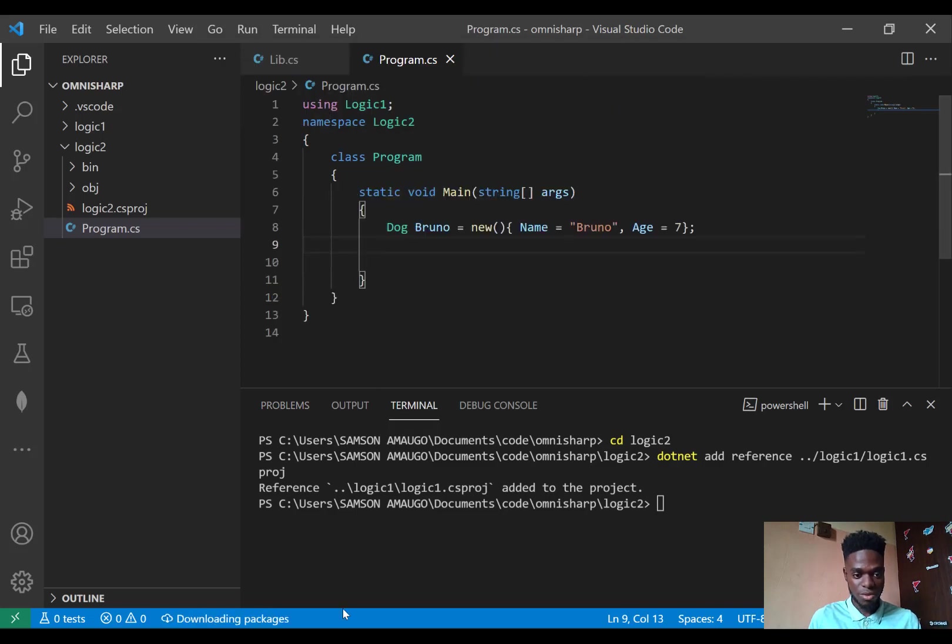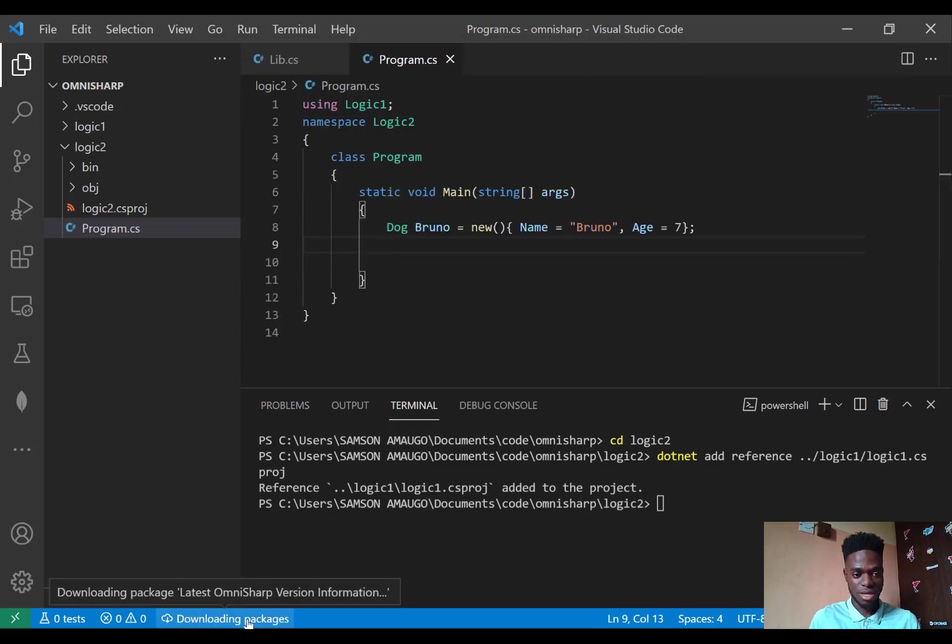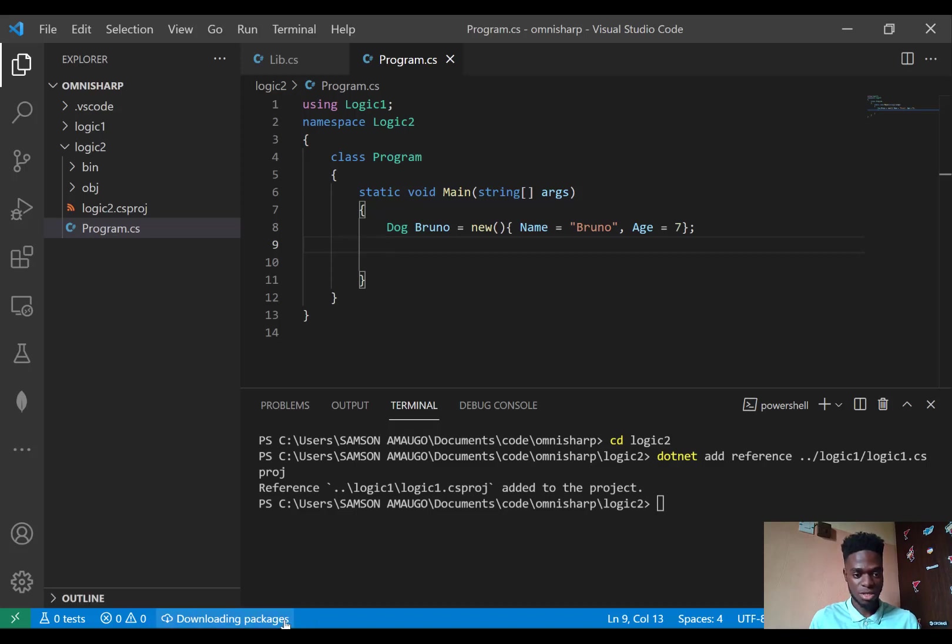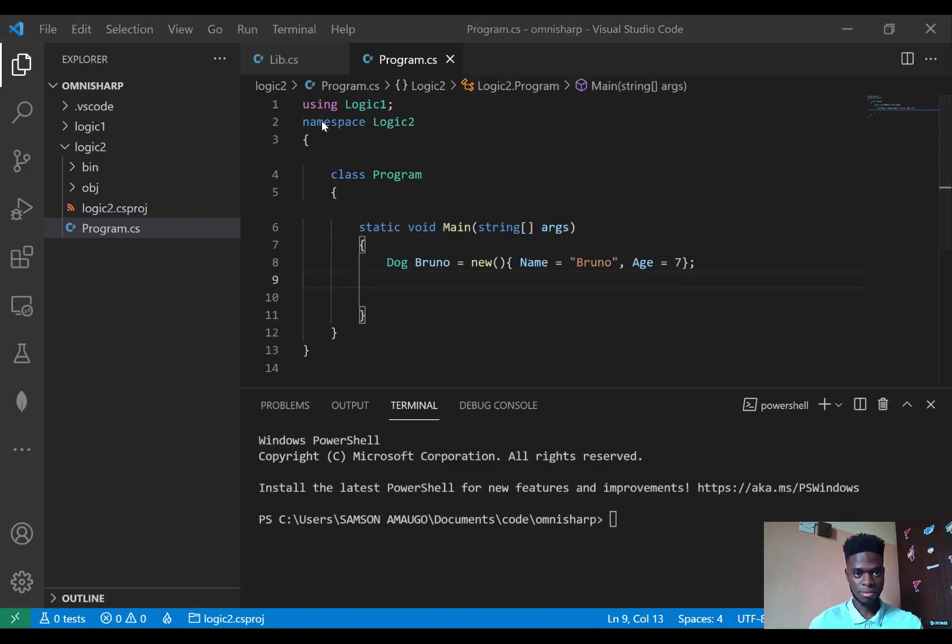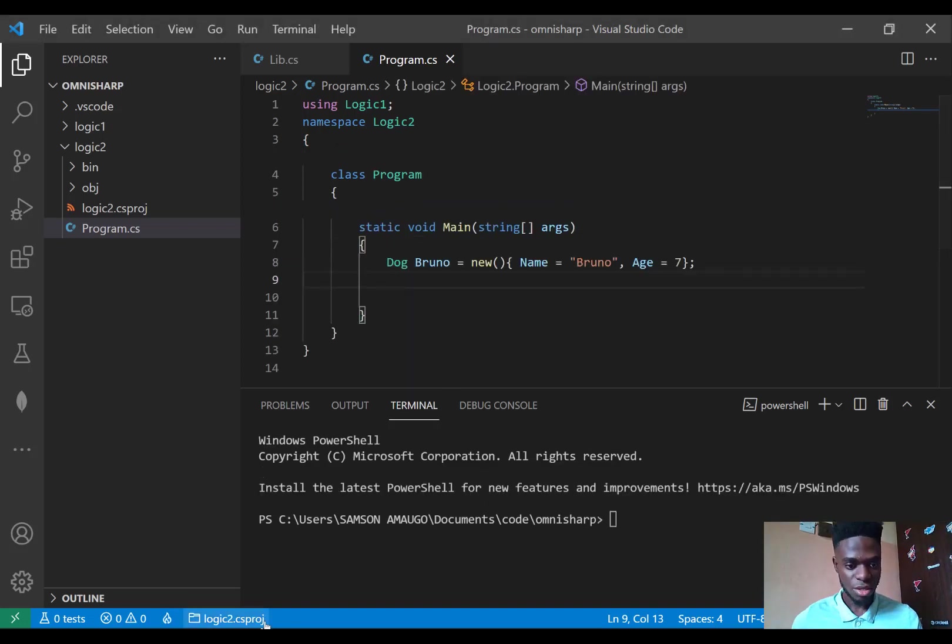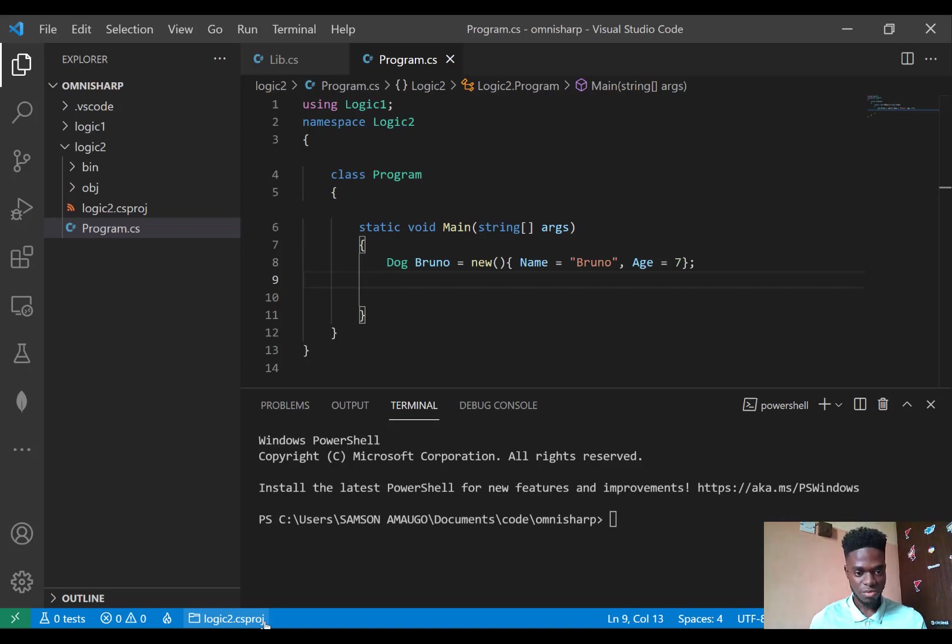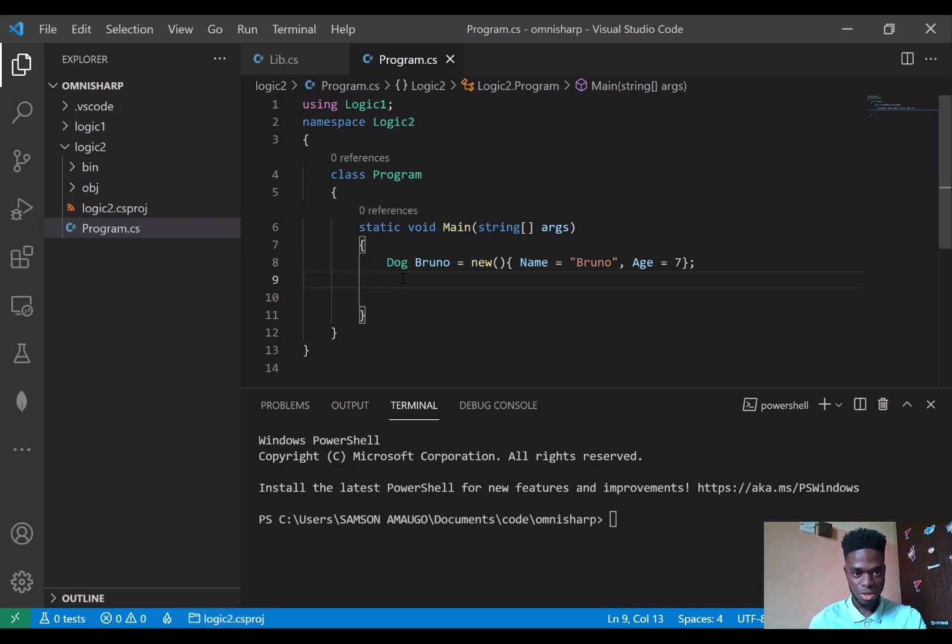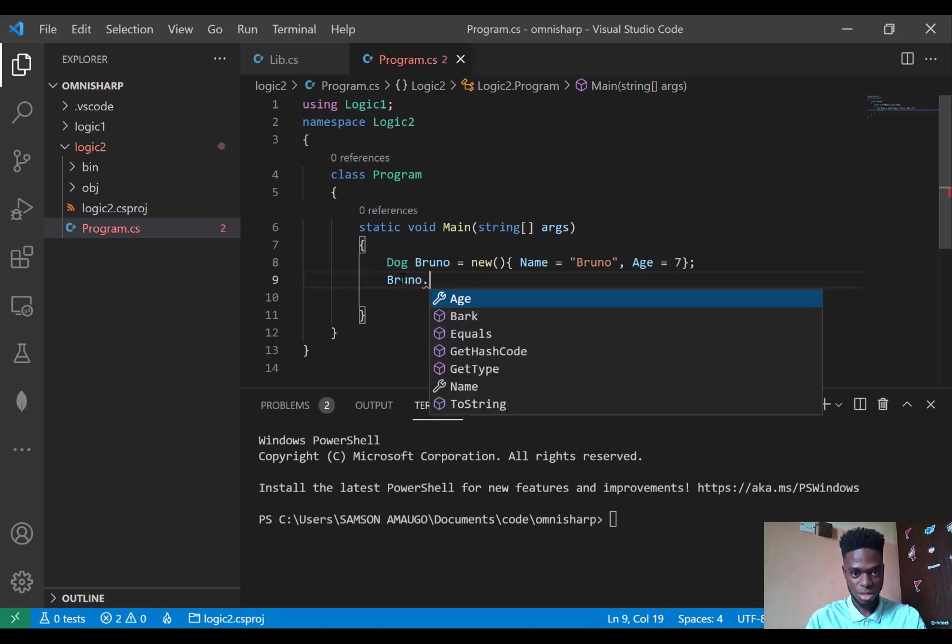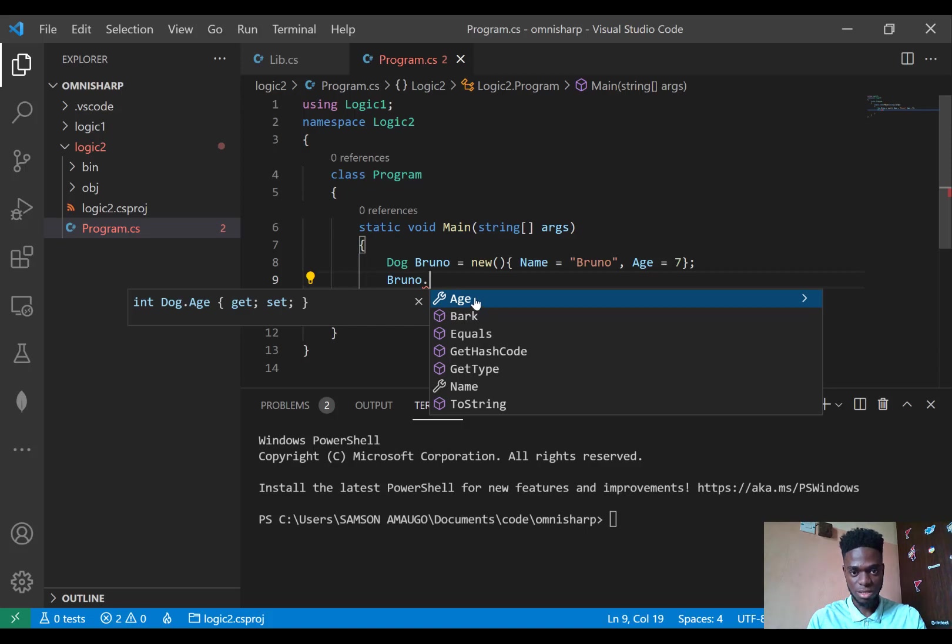Then I'll wait a little bit for its packages to be downloaded and for Logic2.csproj to become activated. This will take some time. So now the Logic2.csproj has been activated, so we can try to infer the properties now. Dots. And you can see that my IntelliSense is telling me that I have the Age property, I have the Bark method, and I have the Name property.